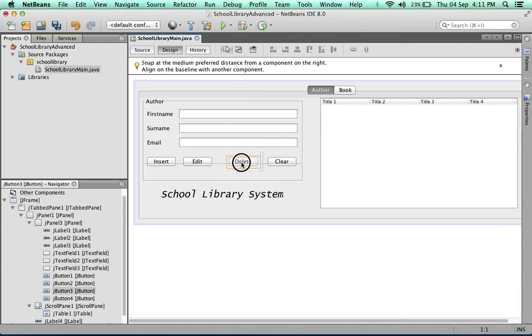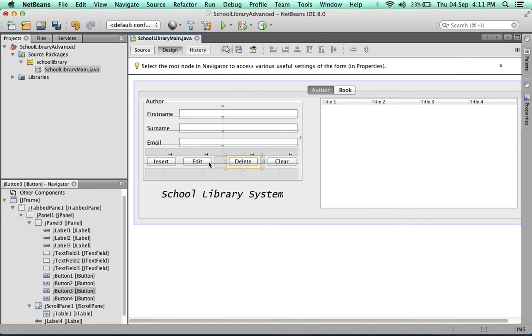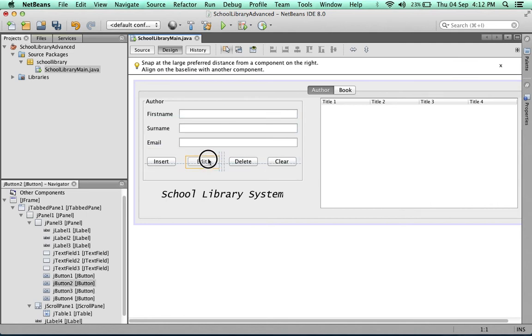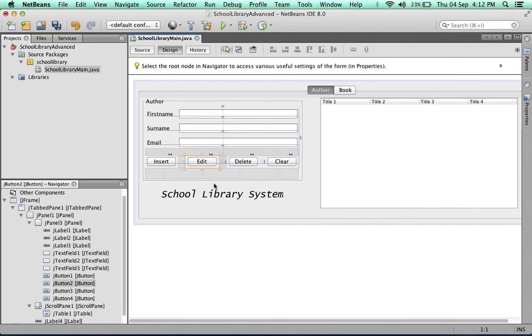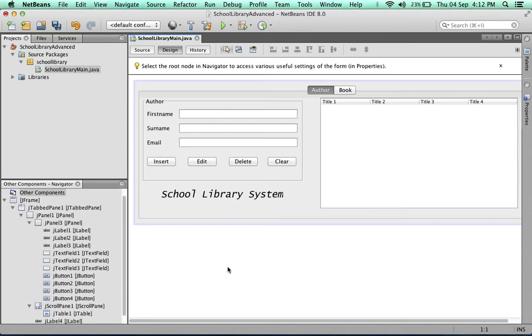Now we're going to let the GUI builder help us space these buttons. You can see that there are some guidelines appearing. Now I think our buttons look good.